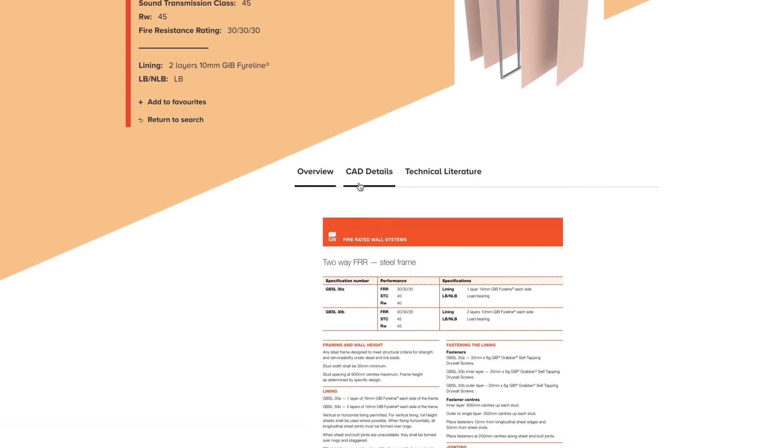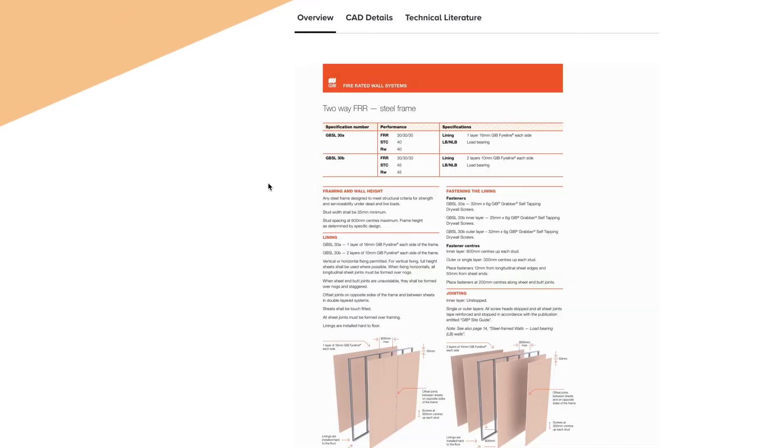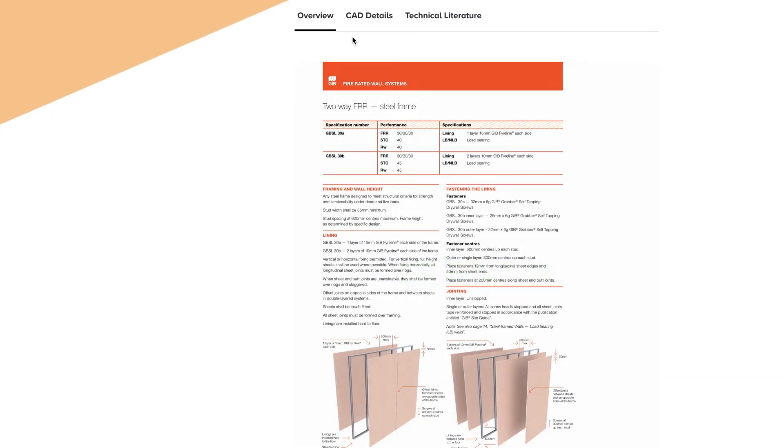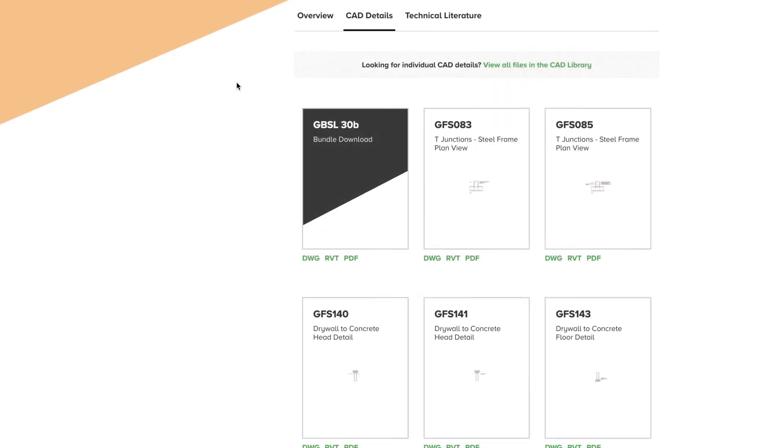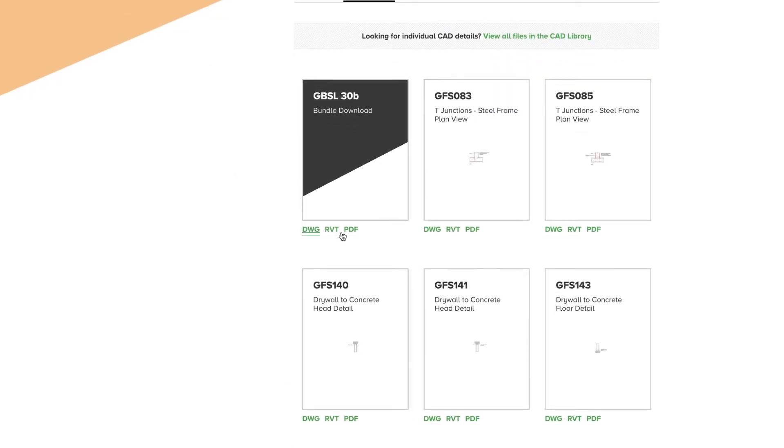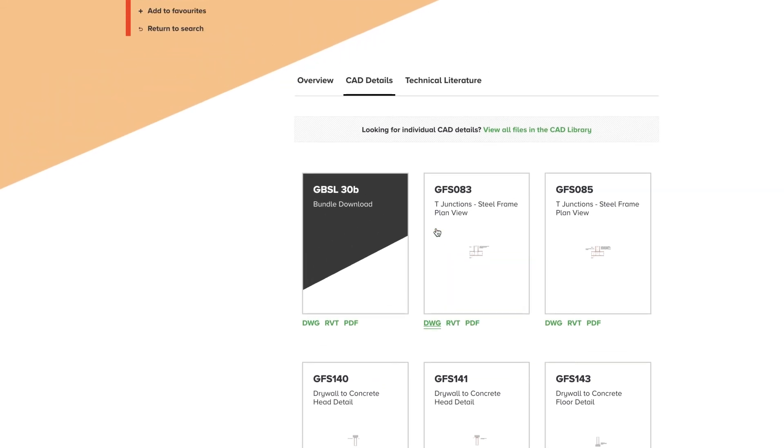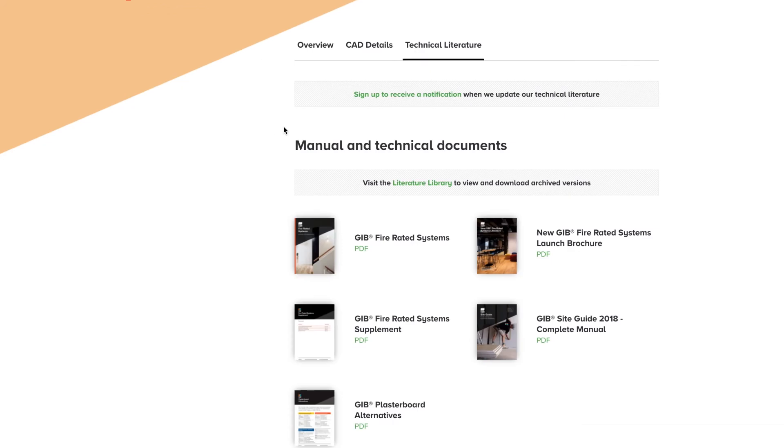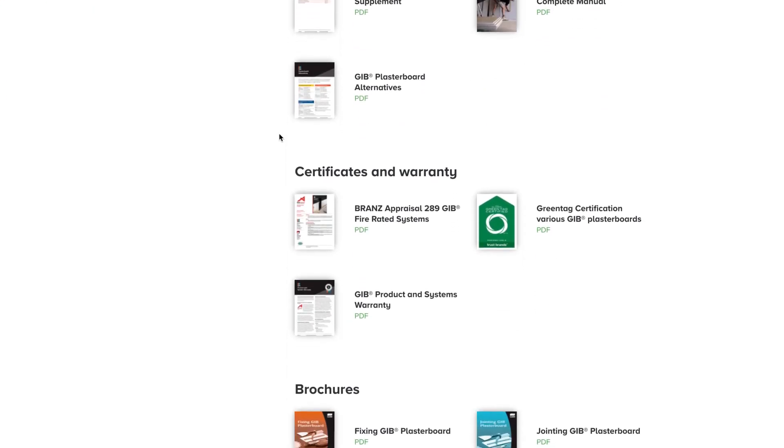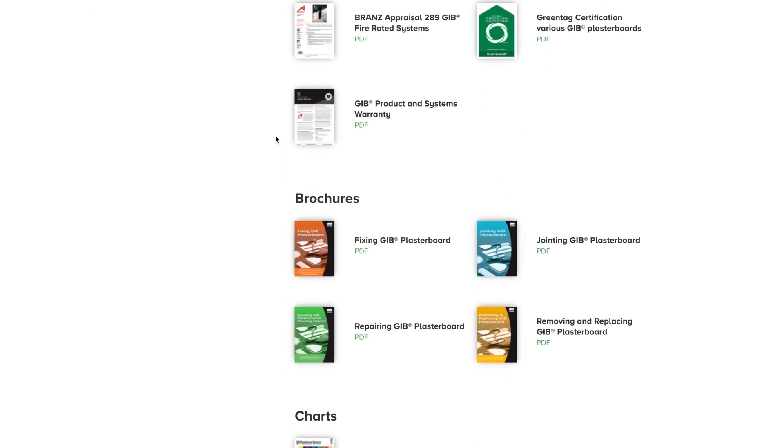As you scroll down, the tabs provide access to all CAD files for a particular system, which can be downloaded individually or as a bundle in various file formats. Relevant technical literature for a system can be found here too.